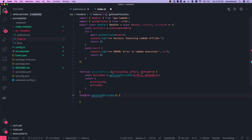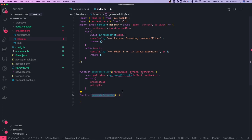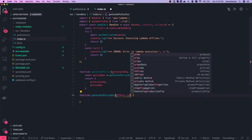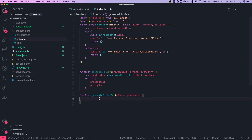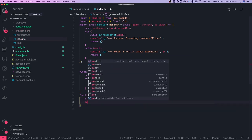In generatePolicyDocument, you receive effect and methodArn. If either of them is null, just return null. Otherwise, we create the policyDoc object.